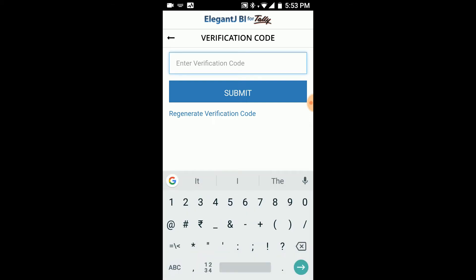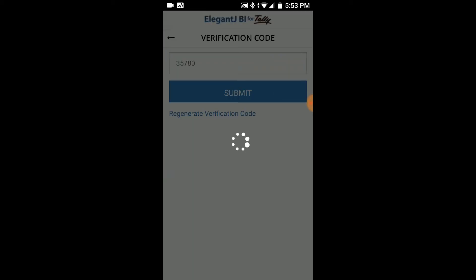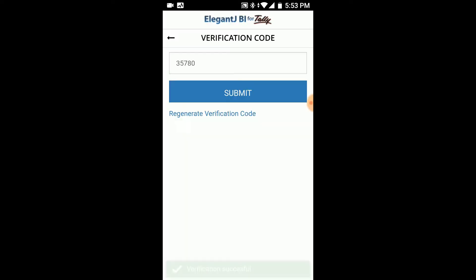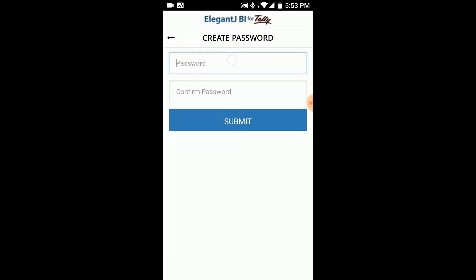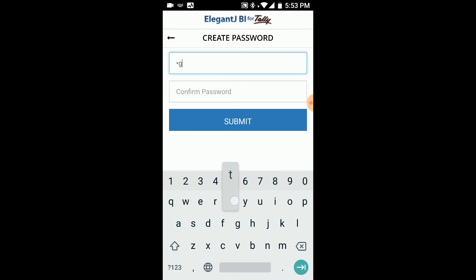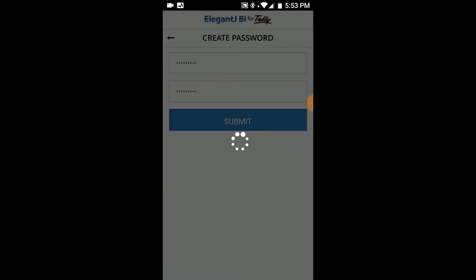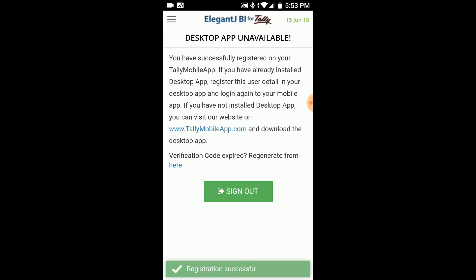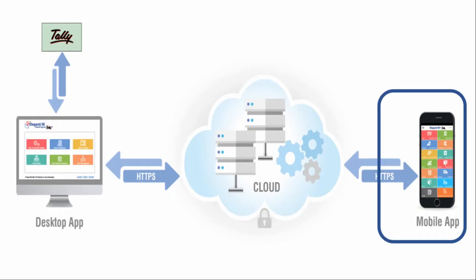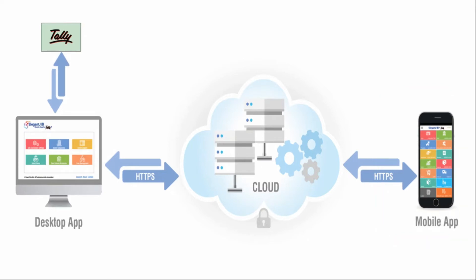Once this is done, what you have to do is create a password and remember it obviously. This password is going to be used whenever you log in to the Tally Mobile App or when you're going to log into your Tally desktop app.